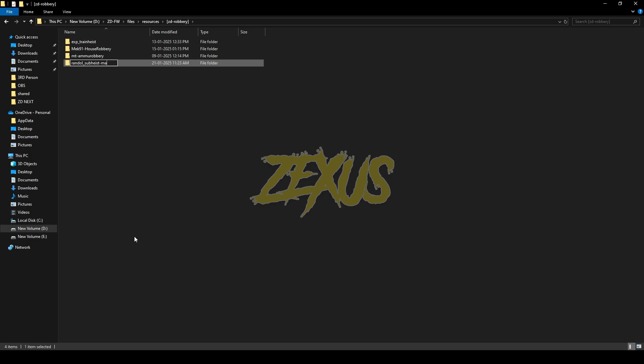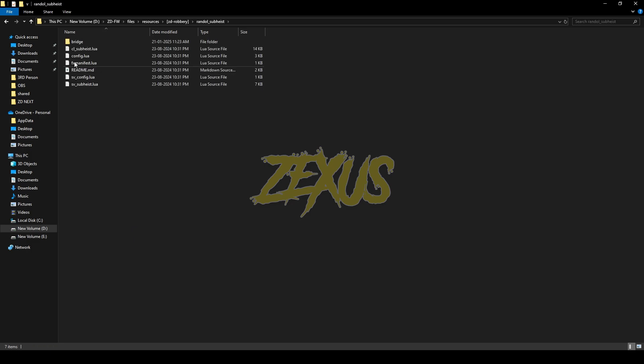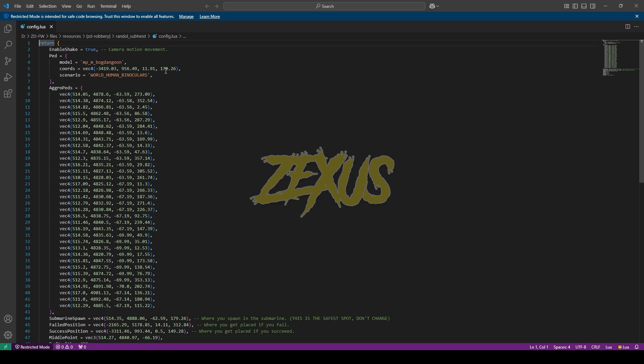Now open the file and go to config.lua. In the config file, you can see EnableShake is true. This is the camera motion when you enter into the submarine. If you don't want the camera motion, you can change it to false. This is the ped model which gives the task to perform the heist, and this is its location. You can change the location as you like.